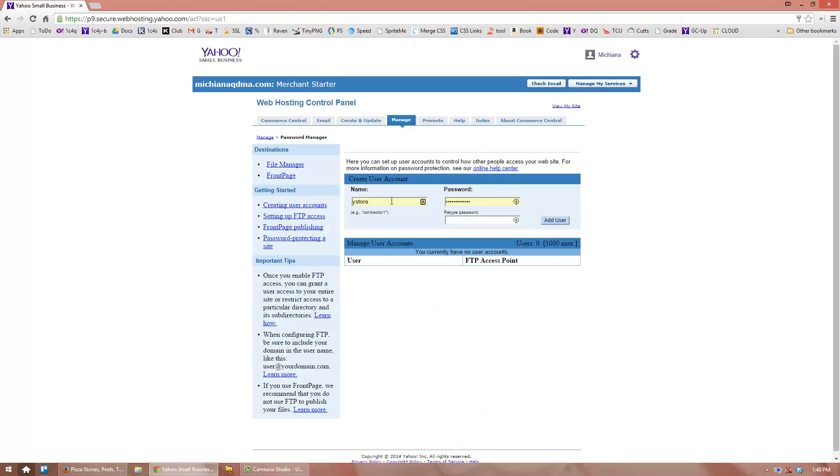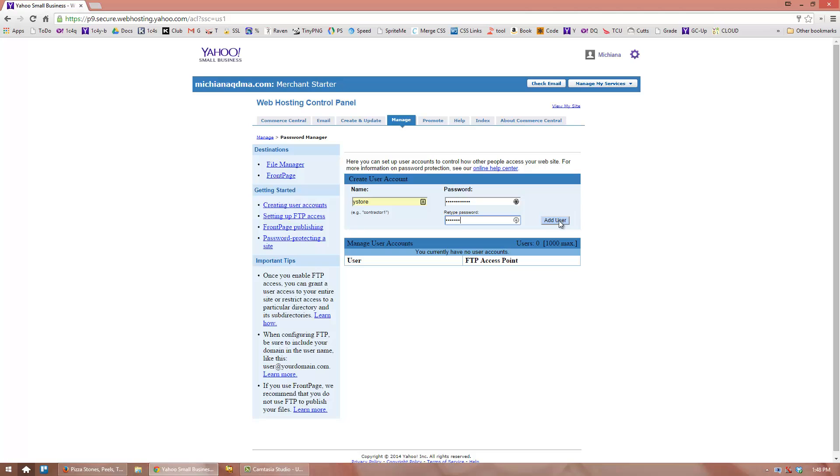For the name, enter Y Store—the letter Y, Store, S-T-O-R-E. And for the password, please use the password that was sent to you in the email. And then click on Add User.